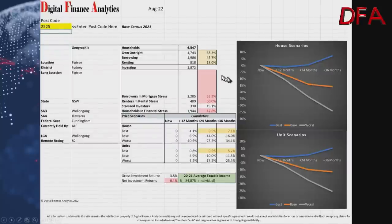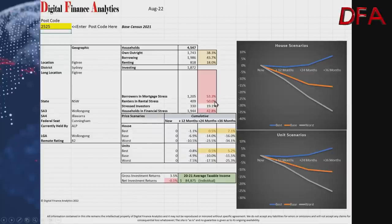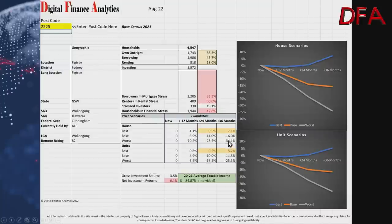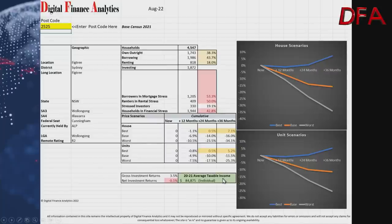Postcode 2525 has 4,547 households: 38% own outright, 43% are borrowing, 18% are renting. Mortgage stress is at 53%, rental stress at 50%, and overall financial stress at 42.8% — all high numbers. Best case over three years: 7.1%; base case down 16%; worst case down 34.1%. Gross investment returns around 3.5%, net returns minus 0.1%, and average taxable income $84,875.